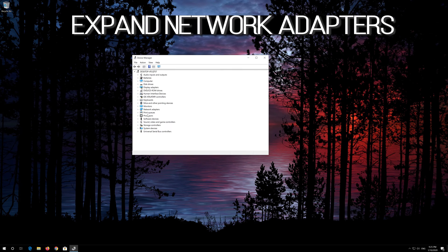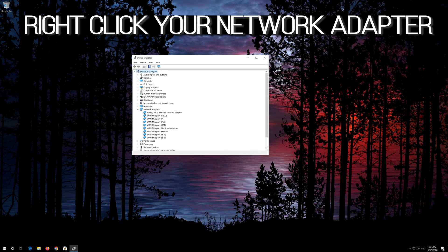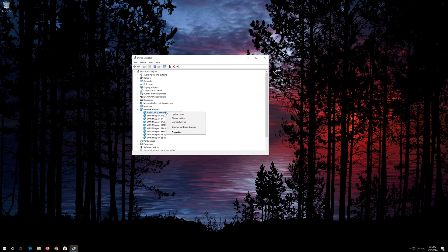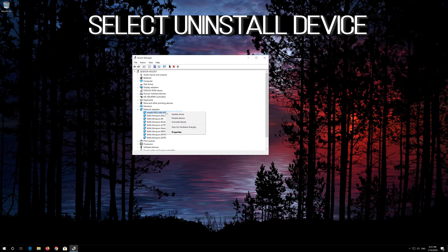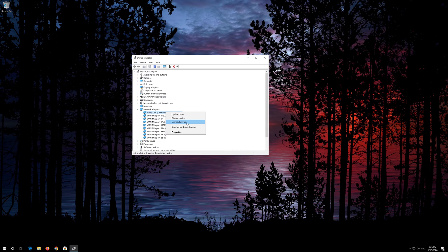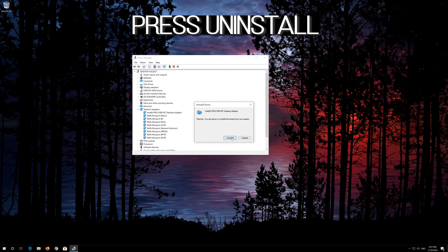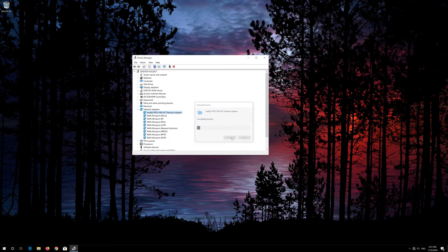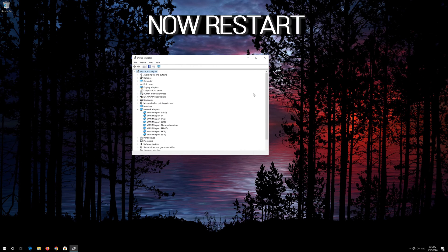Expand Network Adapters. Right-click your network adapter and select Uninstall Device. Press Uninstall. Now restart.